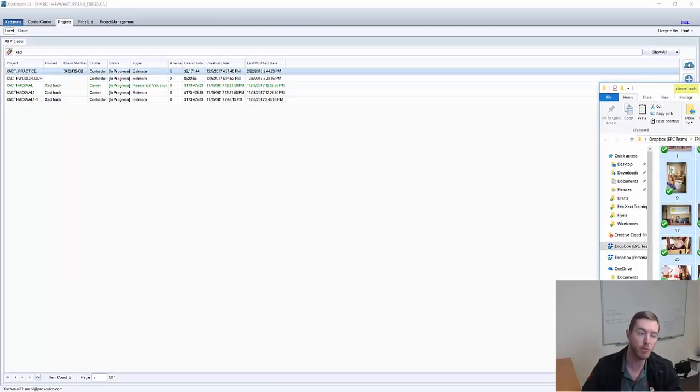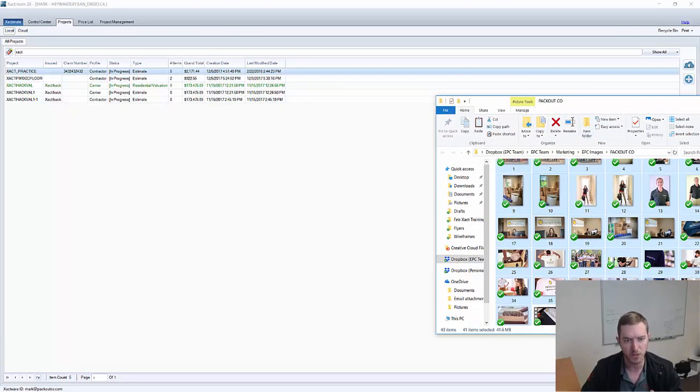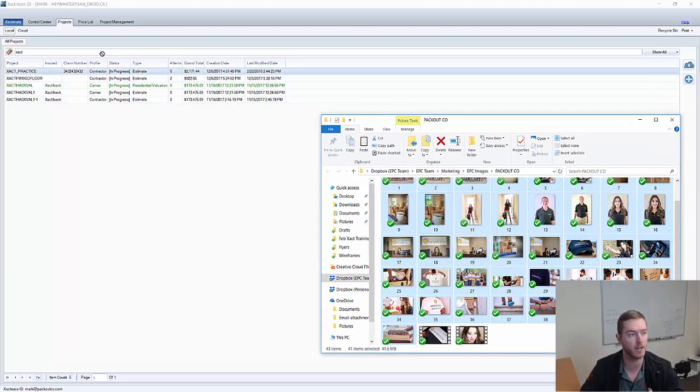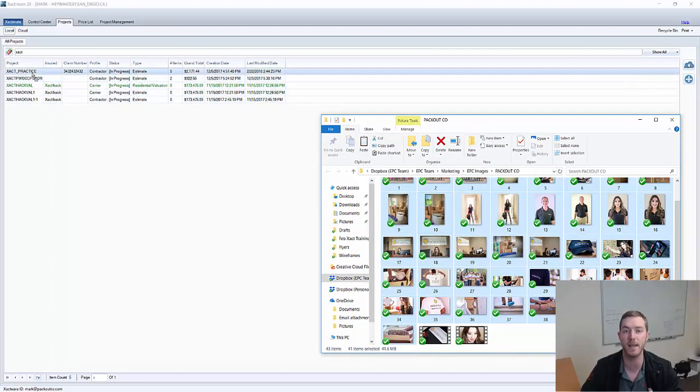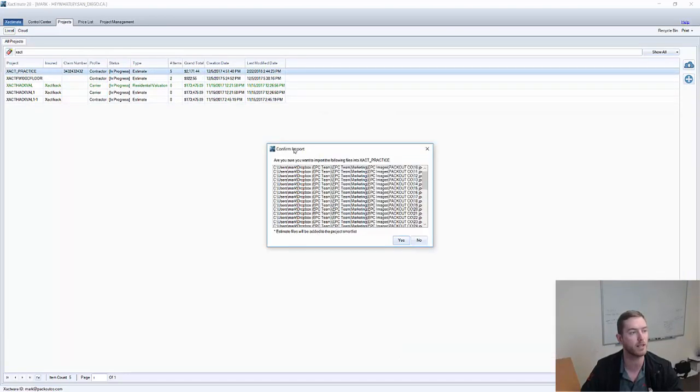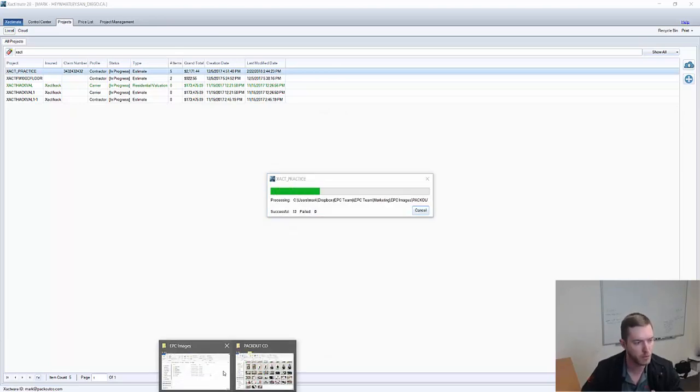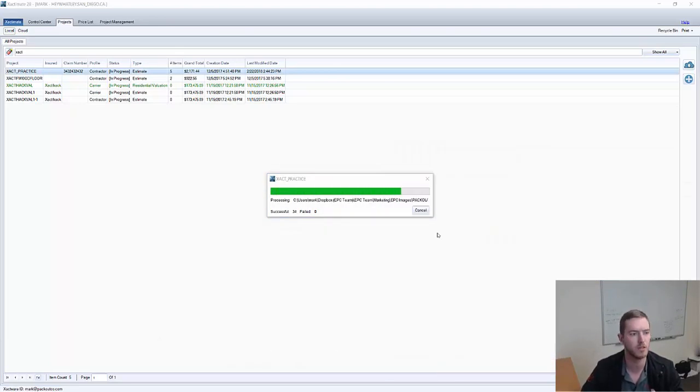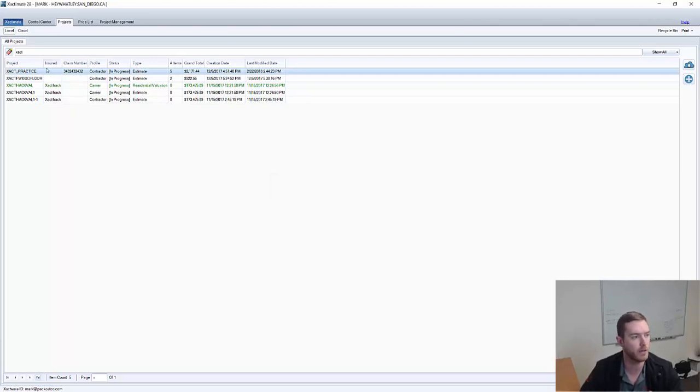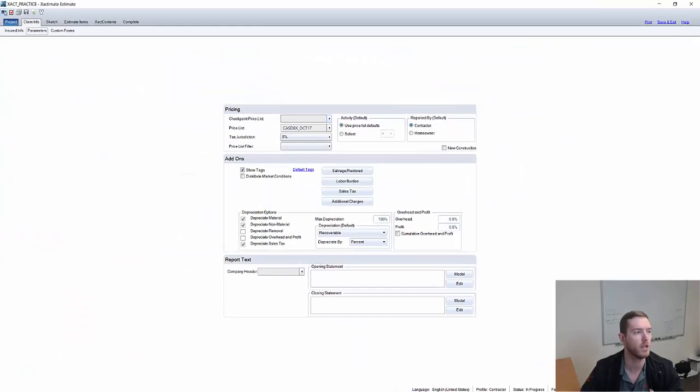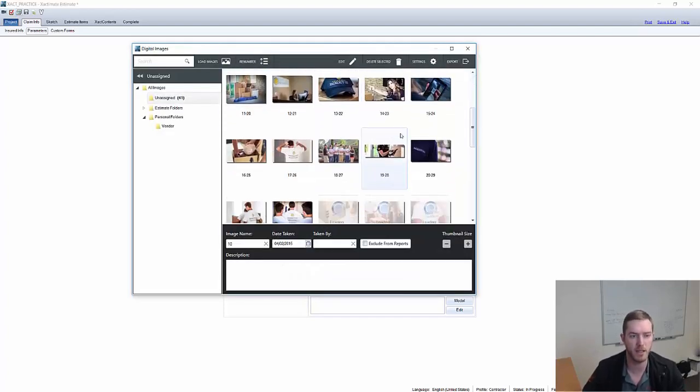First thing is there's three major ways that you can add photos to any particular estimate. The first I want to highlight, as you can see here, I have a collection of photos that I would like to add to this project. I can drag them into the specific project that I would like to add them to. In this case, I want to go to the Exact Practice estimate and you can see here it brings up the Confirm Import and I hit Yes. And 41 successful pictures were transferred. So now when I actually open up that estimate and go to the Images tab up here, there are 41 images that I successfully transferred over.